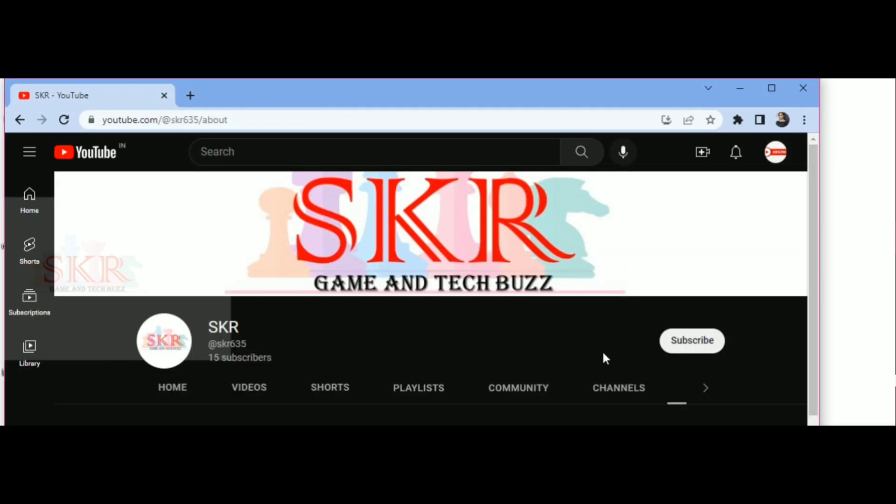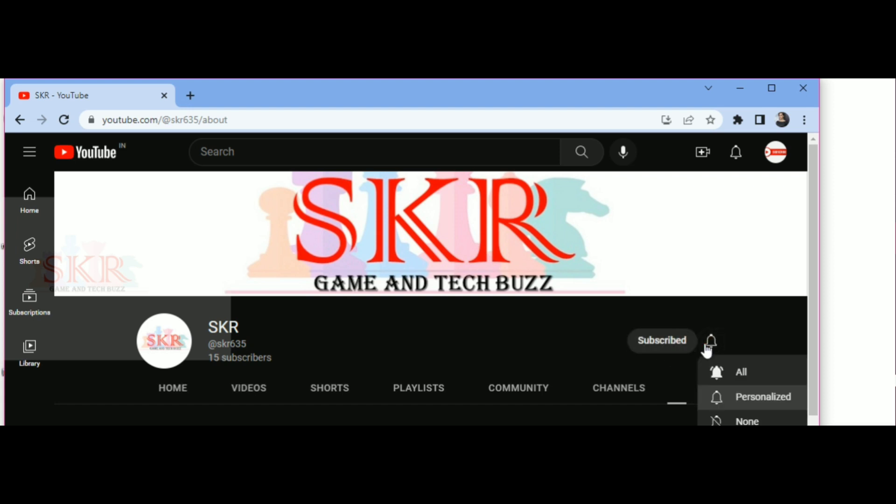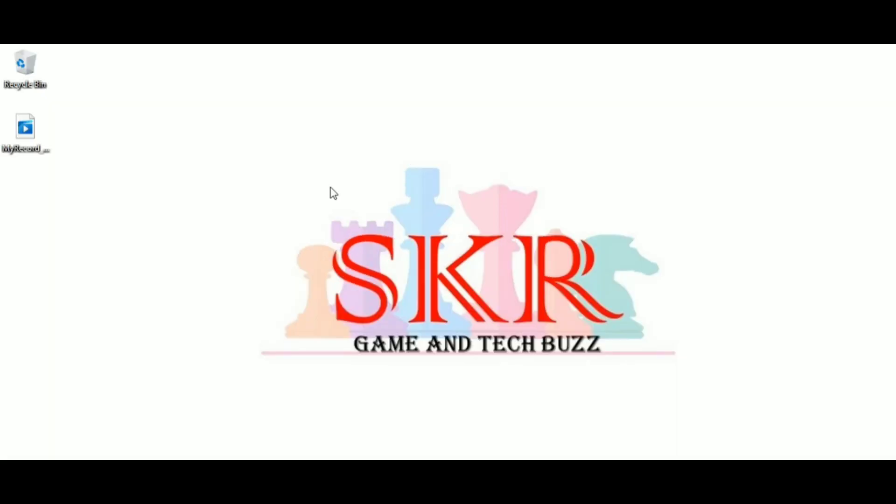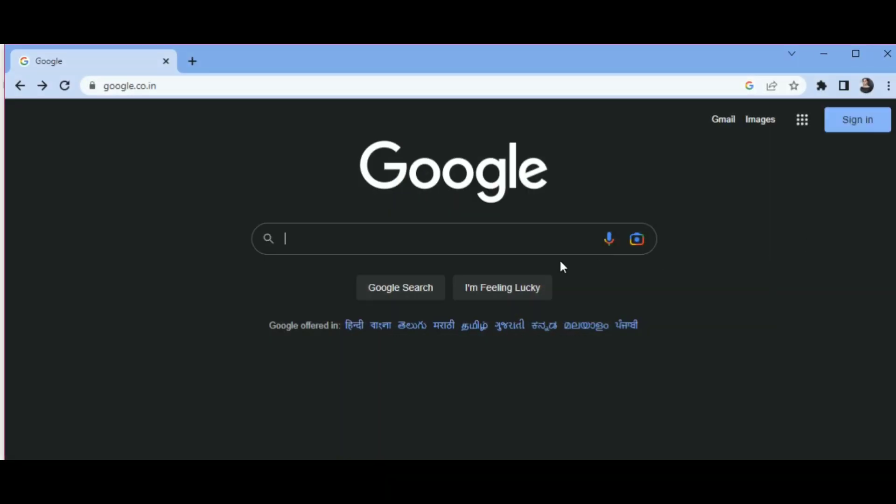Before starting the video, please subscribe to my channel and ring the bell icon for my latest updates. Let's start the video. Open Chrome.